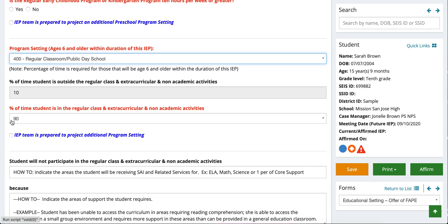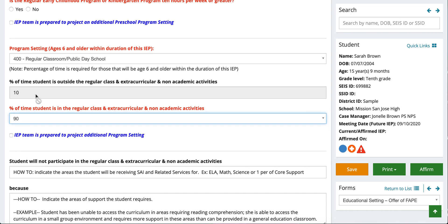Percentage of time outside the regular class and extracurricular and non-academic activities is grayed out, so you need to fill in the percentage of time the student is in the regular class. Regular class means how much time they are actually within the general education population. Students should be considered general education students first and only removed from gen ed when deemed appropriate by the IEP team, who must ensure students engage to the maximum extent possible with their non-disabled peers. For example, student Sarah Brown is in 10th grade, in the regular class 90% of the time, with 10% for specialized academic instruction in her course support class.